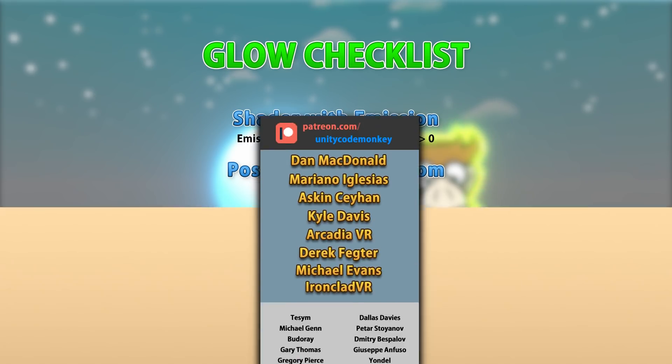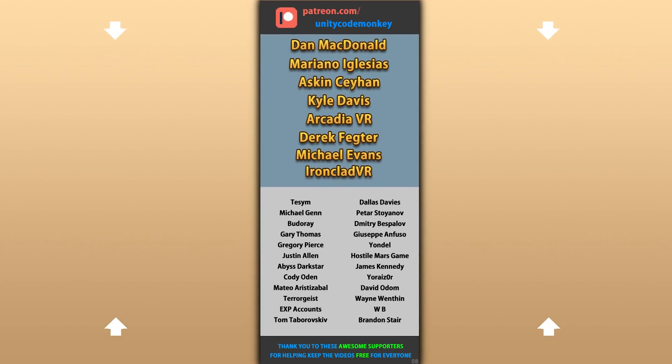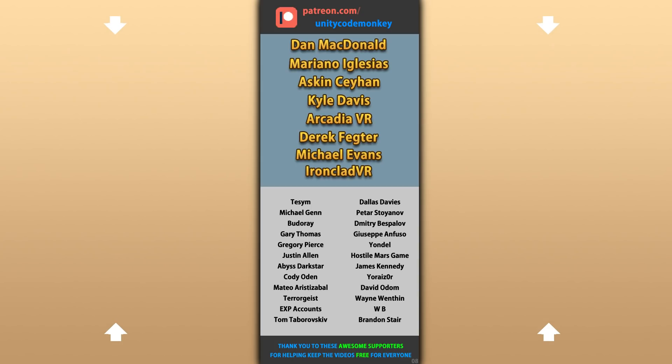All right, hope that's useful. Check out these videos to learn some more. Thanks to these awesome Patreon supporters for making these videos possible. Thank you for watching, and I'll see you next time.